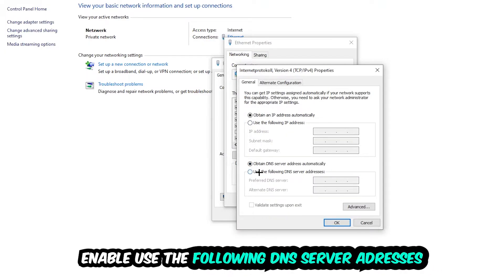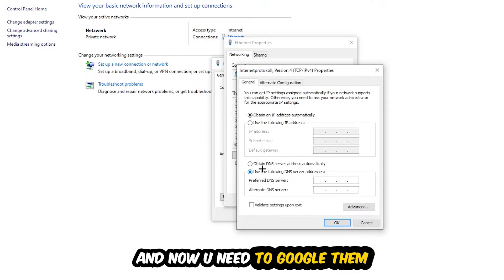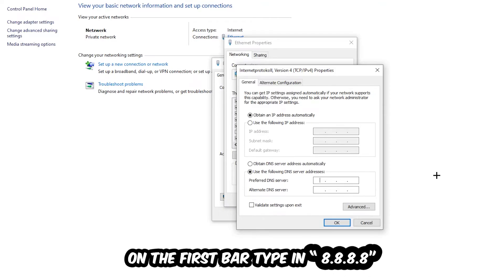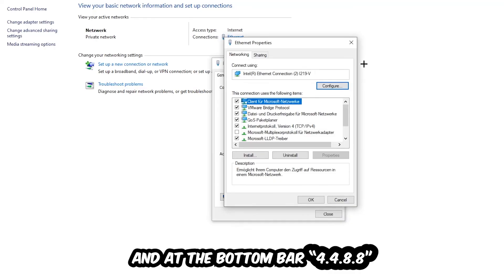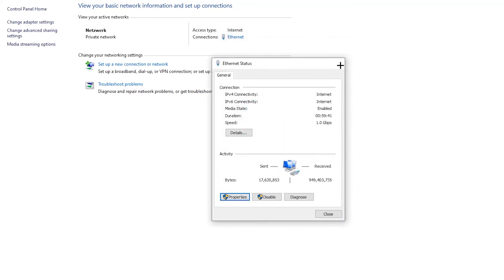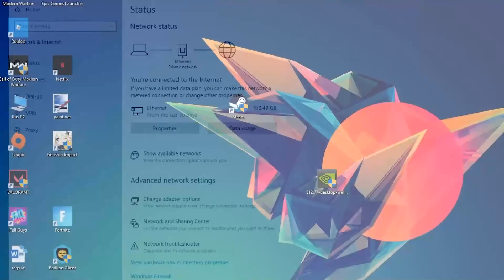Enable Use the Following DNS Server Addresses. Now you need to Google them. First of all, just go to Google and Google your DNS server address for Google. So you prefer an alternate DNS address and just type it in. Four times 8 at the top, so 8.8.8.8, and two times 4 and two times 8 at the bottom, so 4.4.8.8. Hit OK and Apply. This will probably fix your issue.